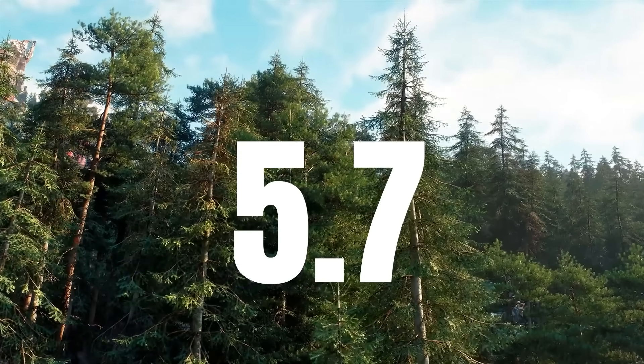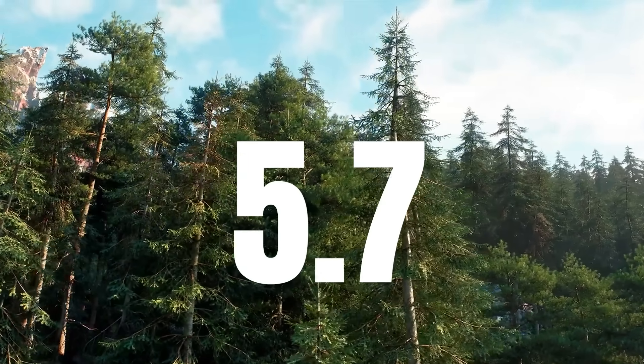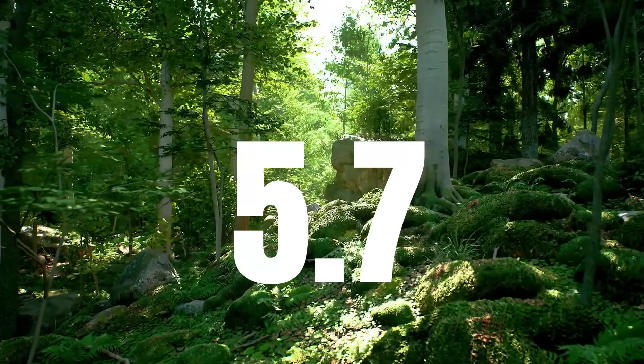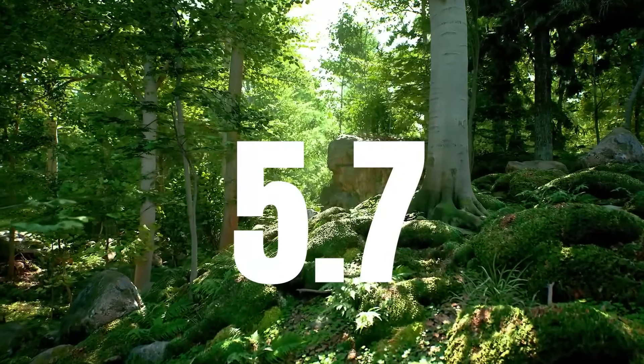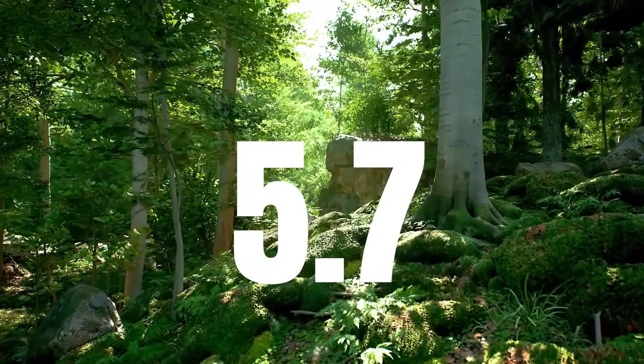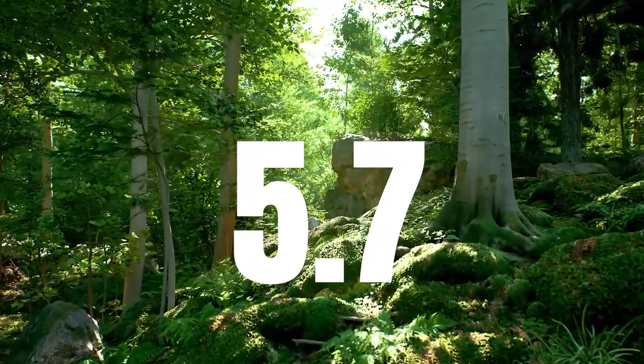Hello guys, welcome back to another video. Unreal Engine 5.7 Preview has officially been released this past week and there's just so much to get into.